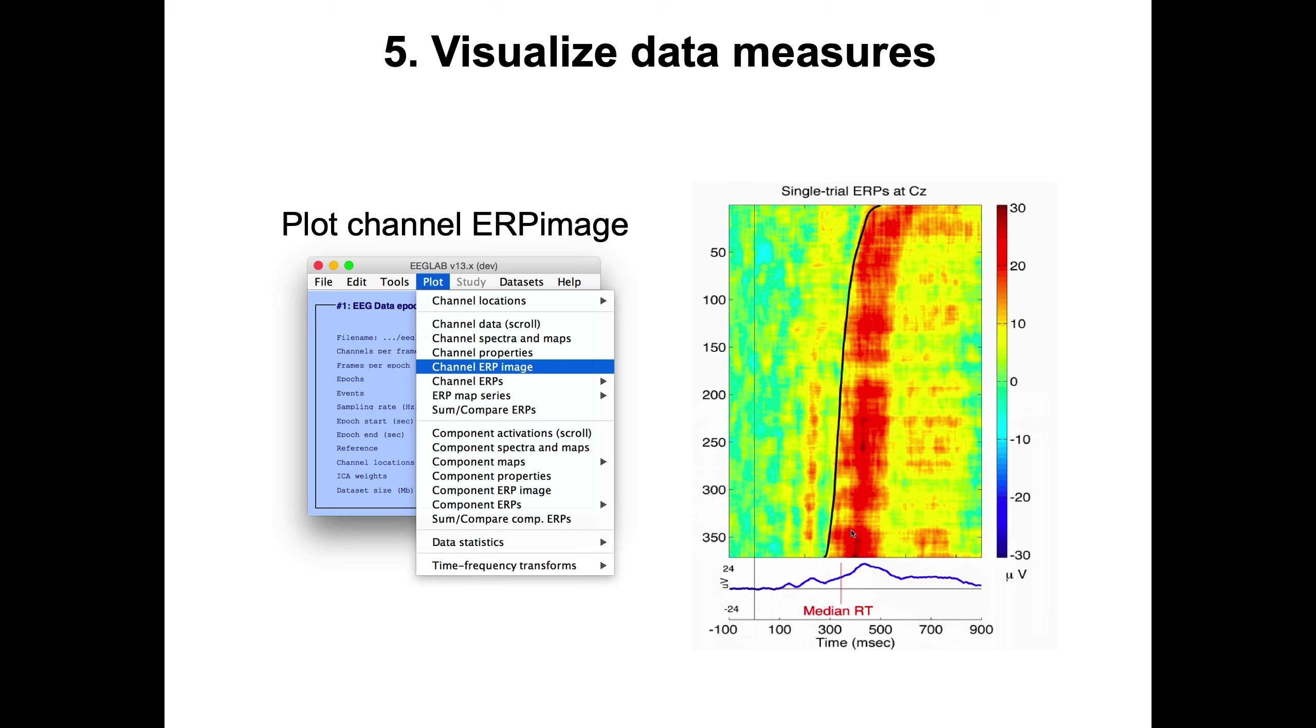Then you can also plot what we call ERP image. In one of the first lectures, I described how to create this kind of image. We'll go through that in more depth when we deal with plotting the data.